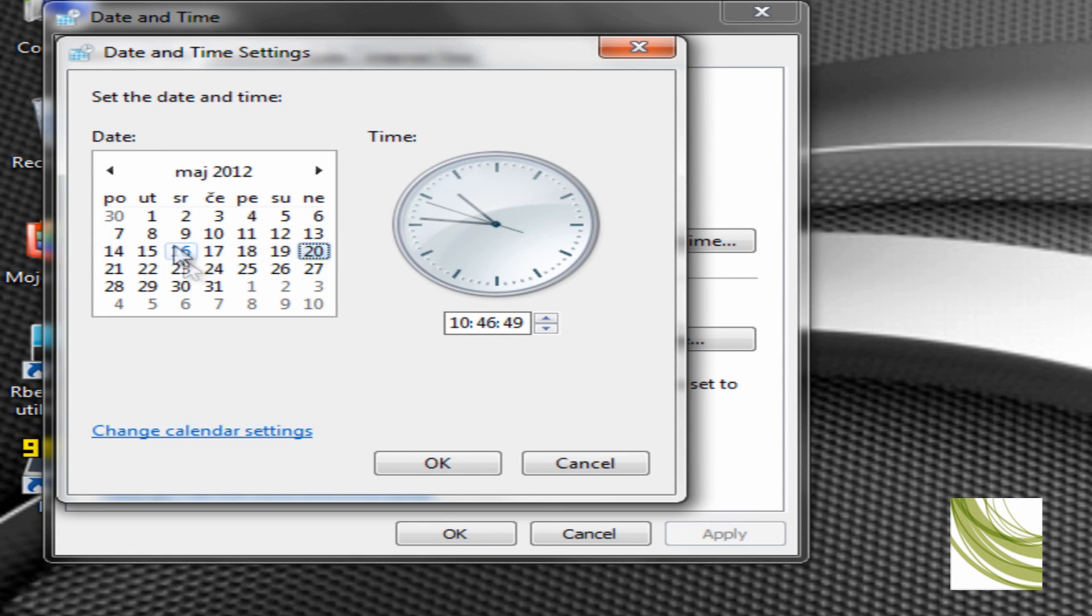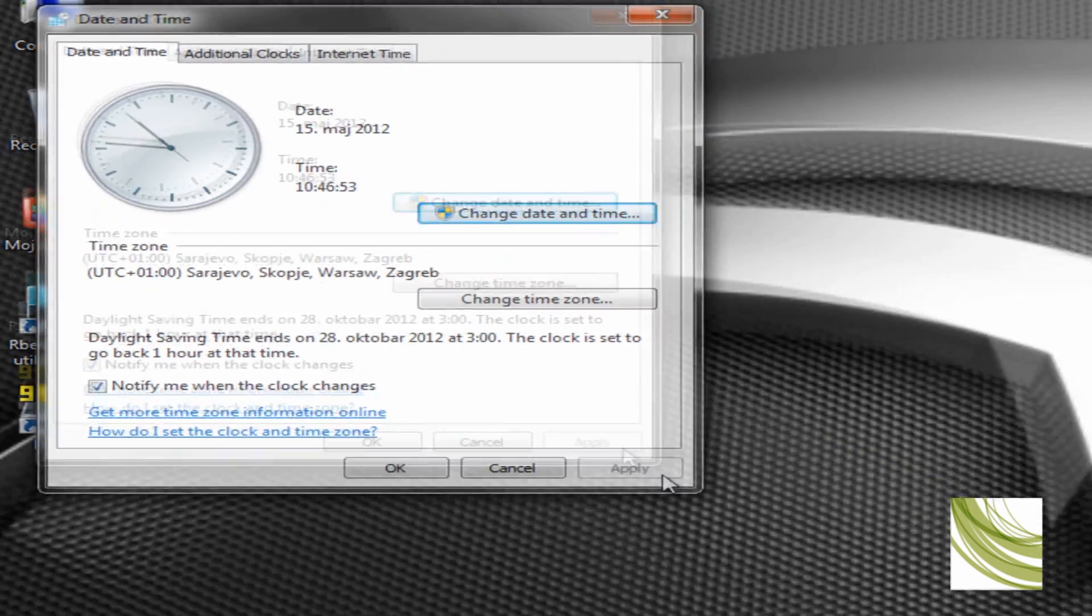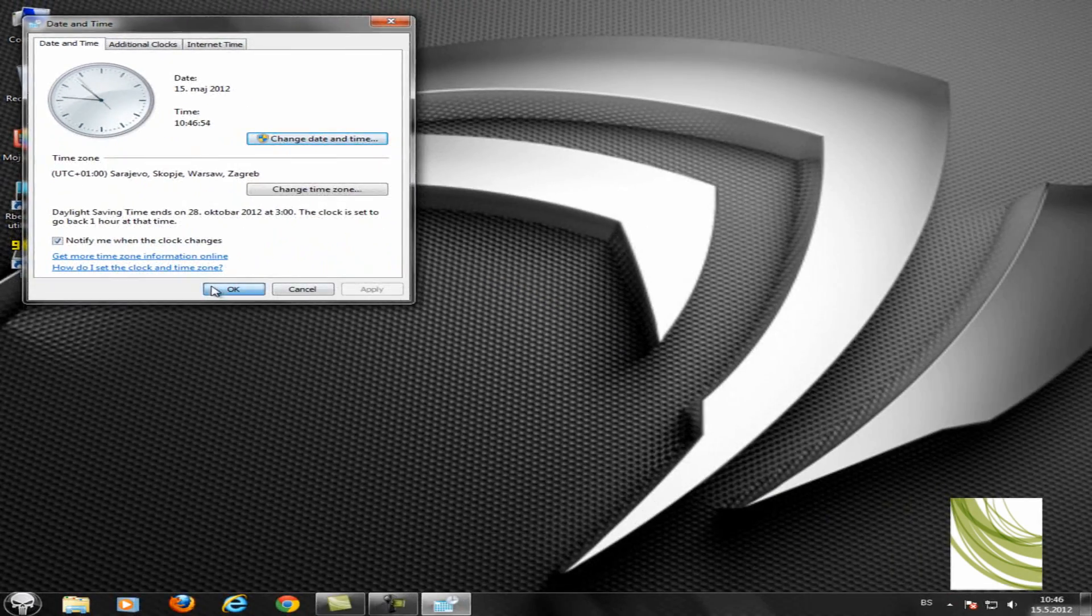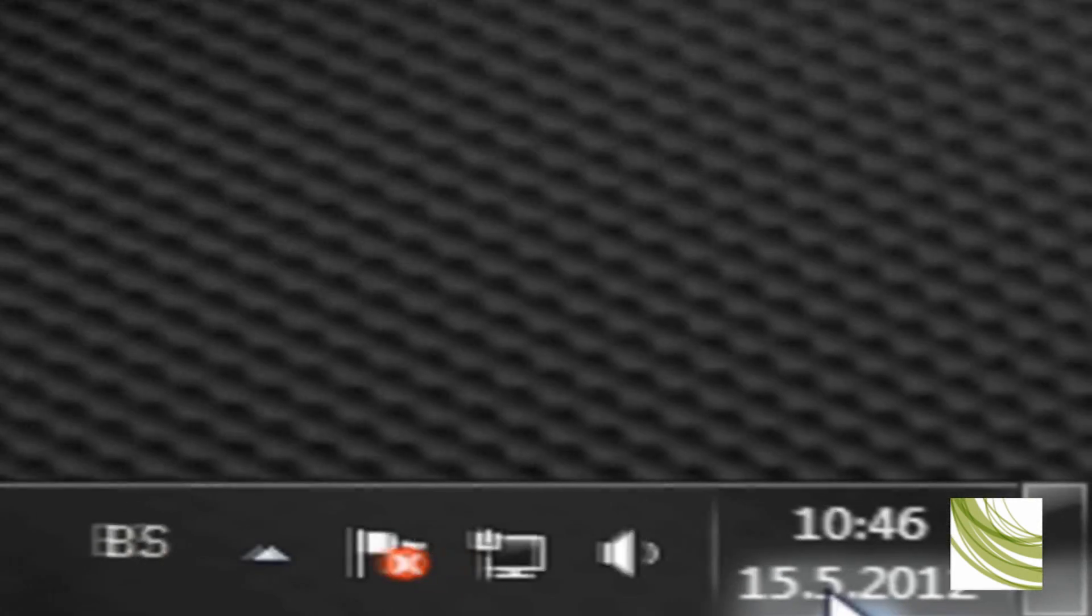So make it the 15th of May 2012. Okay, you see, the date has changed.